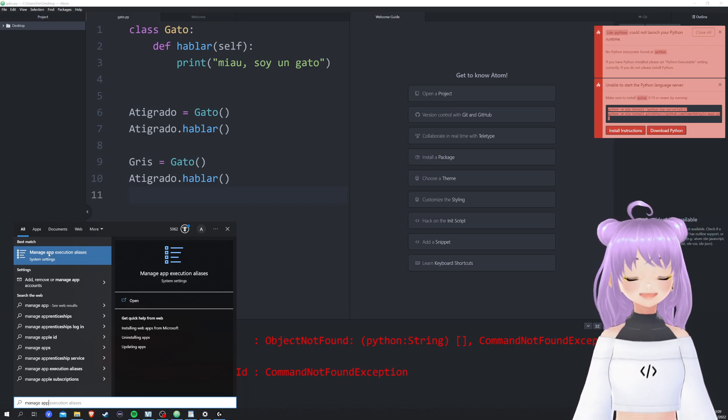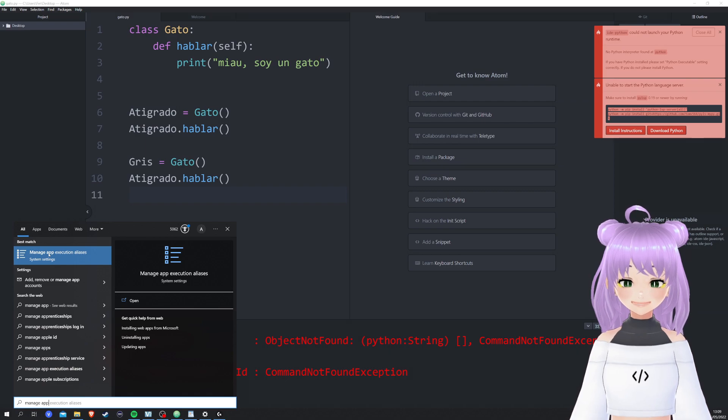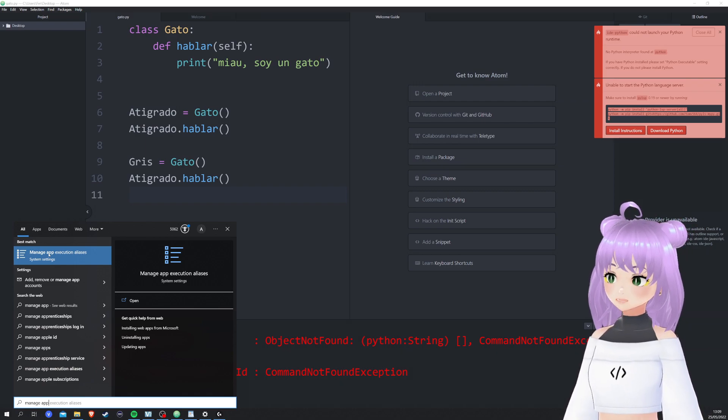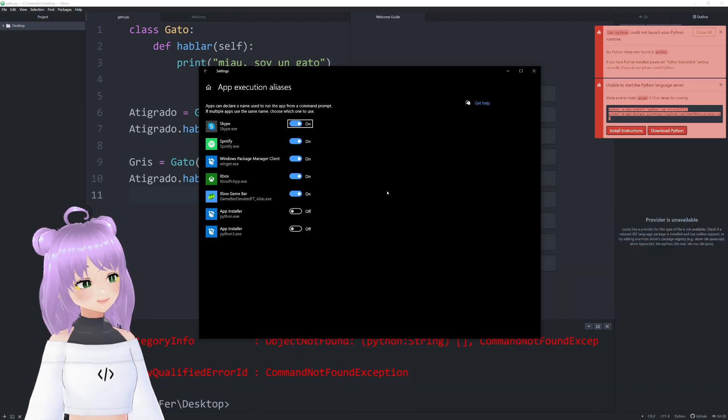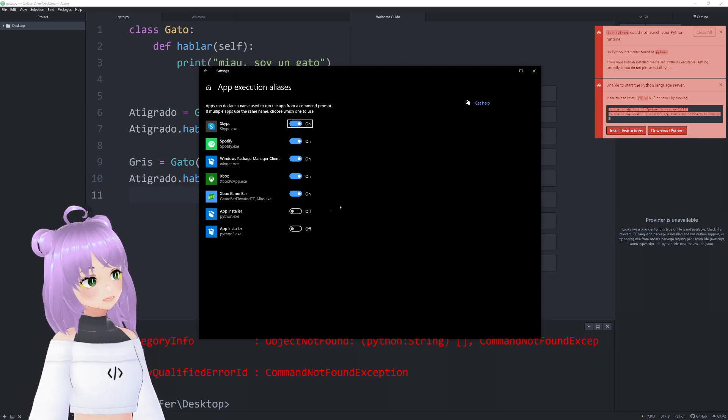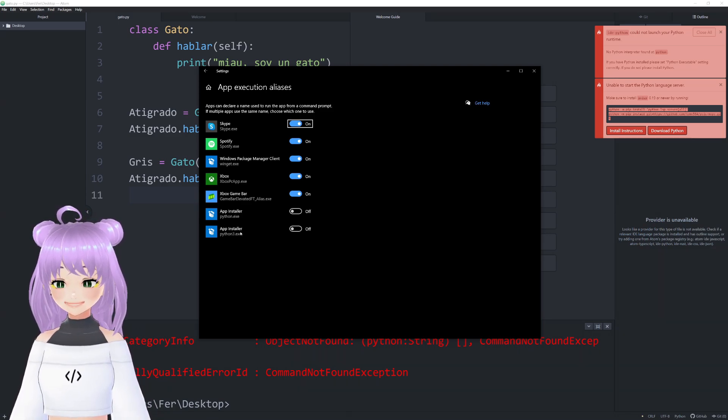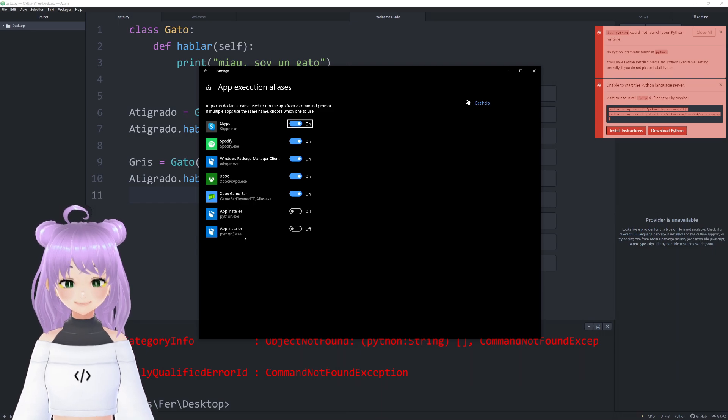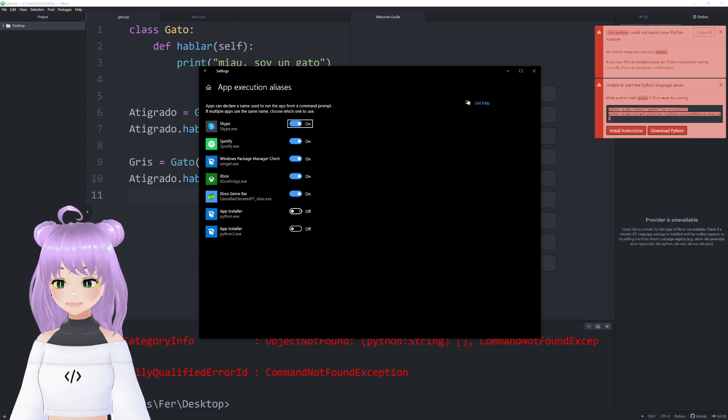And now after installing Python correctly, we are going to click on 'Manage app execution aliases'. Once this window appears, make sure that the app installer for python.exe and python3.exe are turned off.